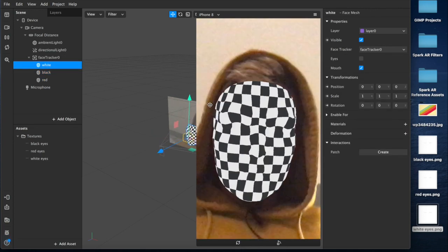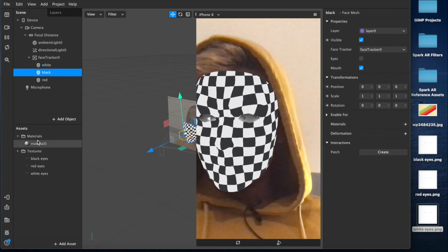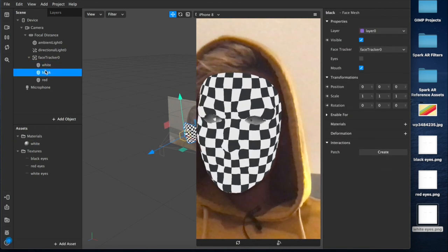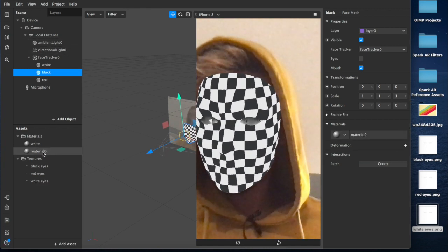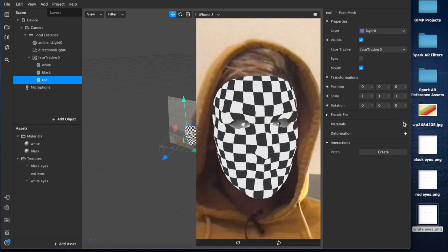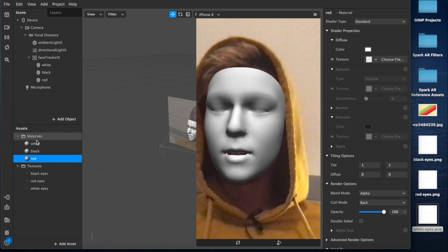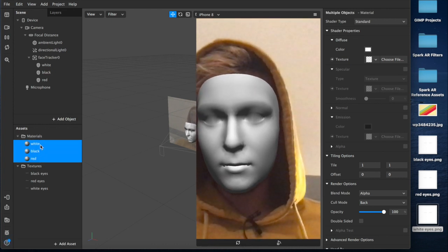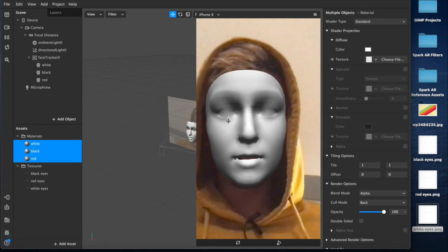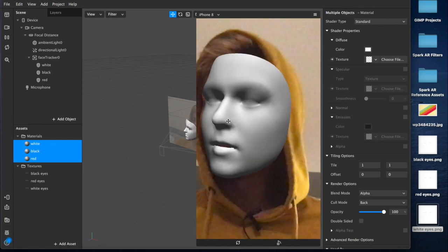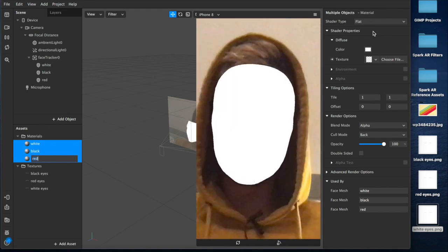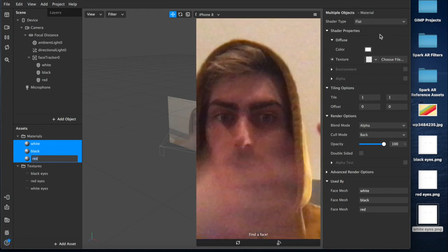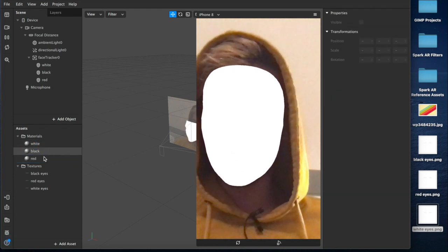So now you want to come over here and add material layers for each of these, which we're going to rename accordingly. So we've got white, black, and red material layers. And now you want to control select all of these, and up here under Shader Type, you see the eyes here are a little bit stretched out, kind of blurry. If you come over here to Shader Type and switch it from Standard to Flat, that will create a neutral flat color plane without any light reflection at all.